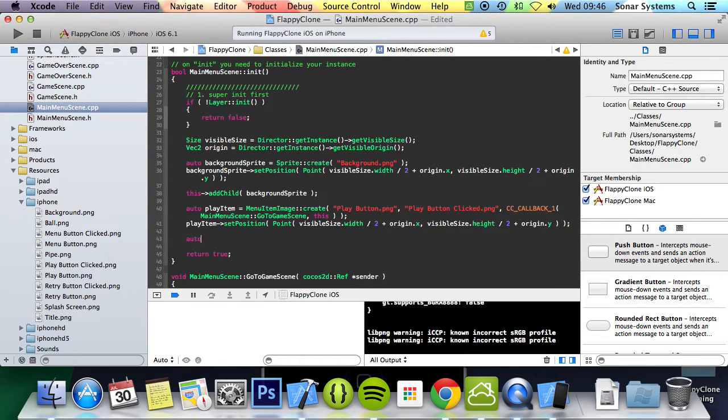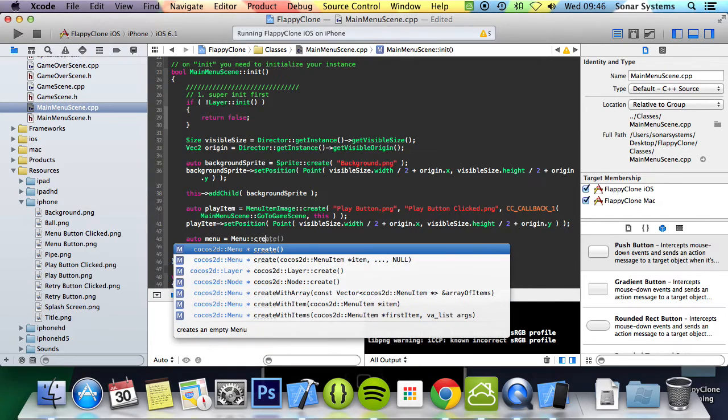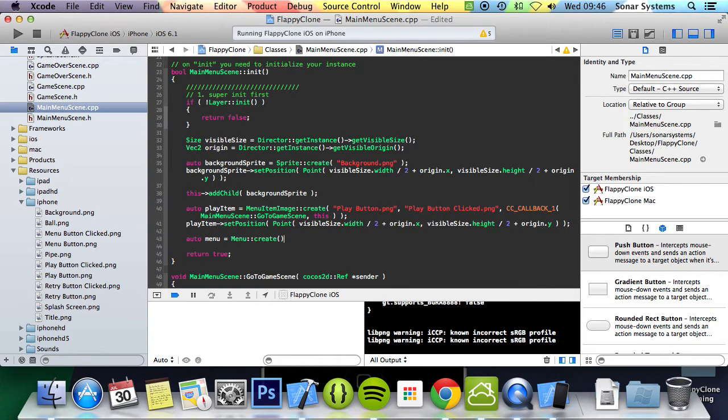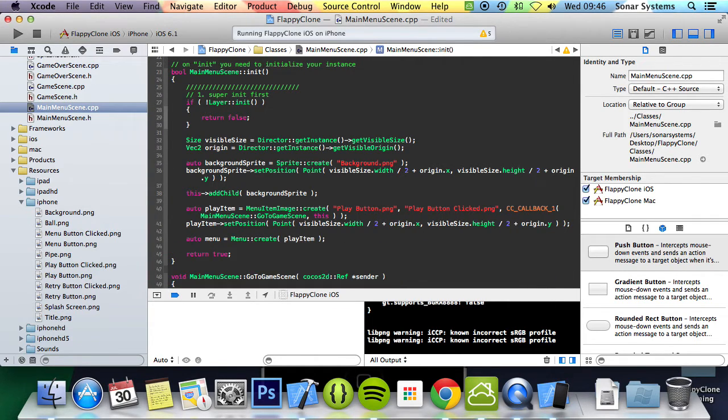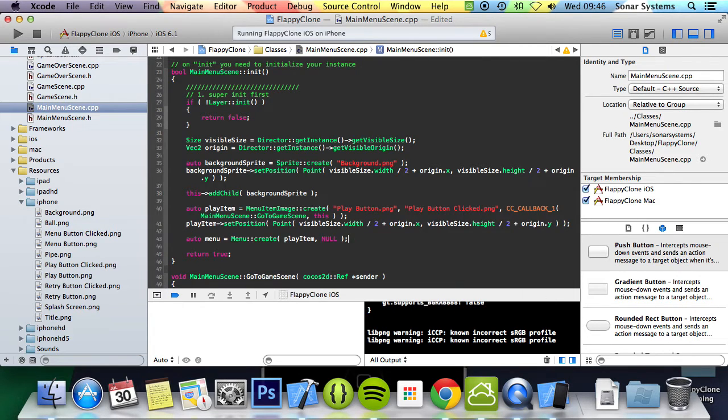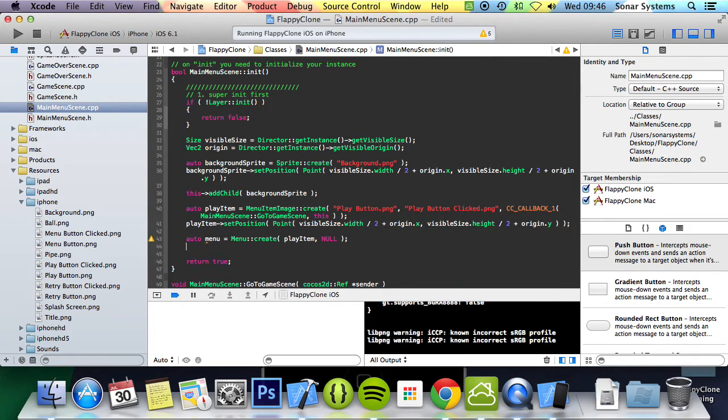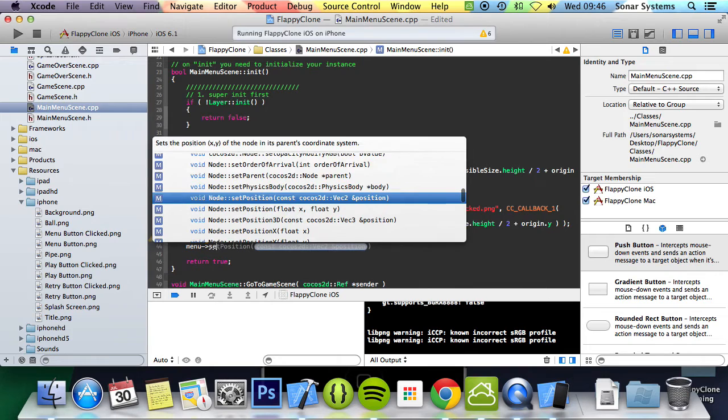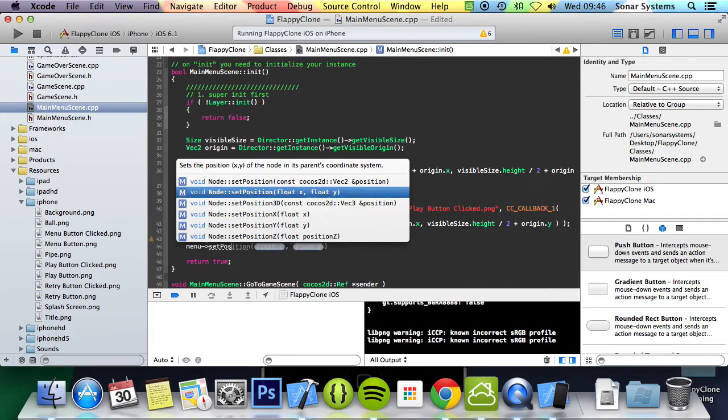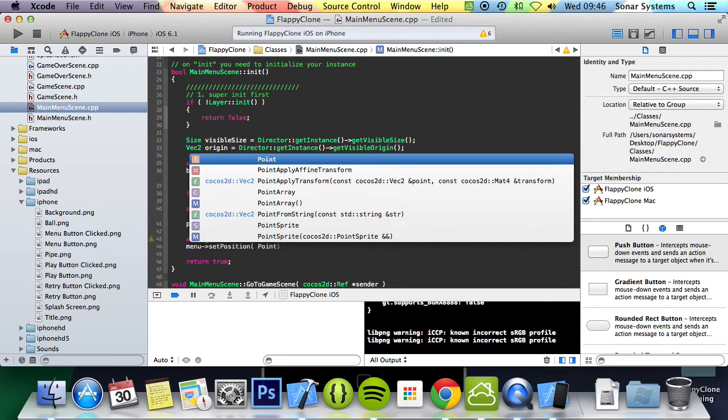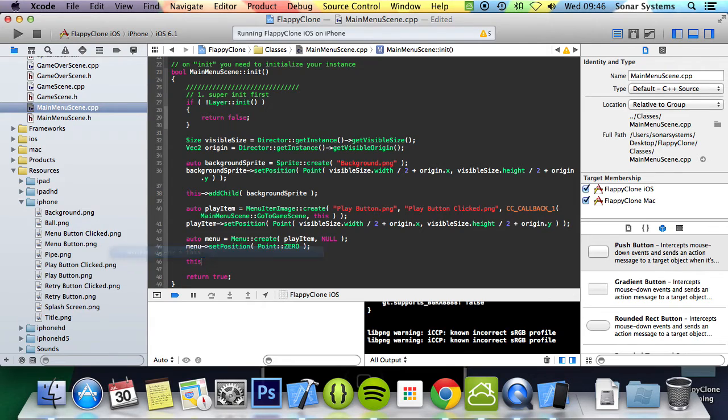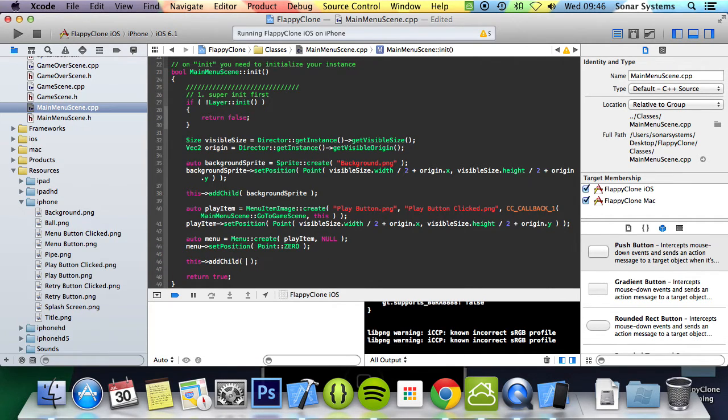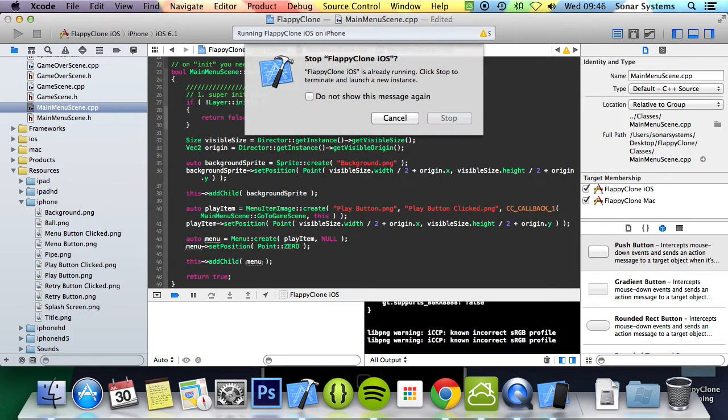We're going to do auto menu equals menu colon colon create, create it with the play item. Menu set position, and for the position we're going to do point colon colon zero, because we've set the position for the individual items. Finally we can add this as a child to the layer, so menu. Now we can run this.